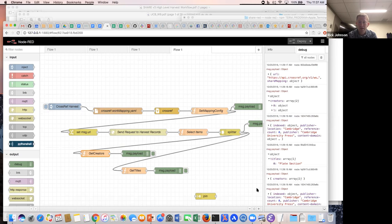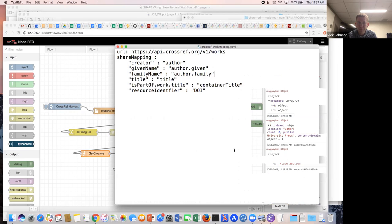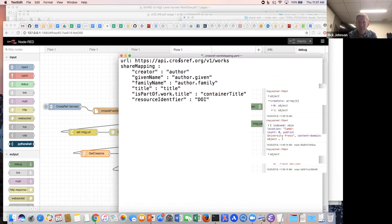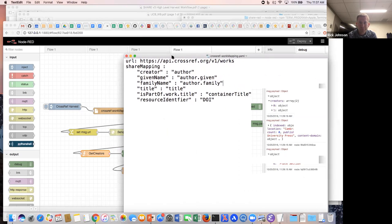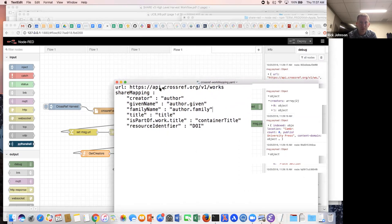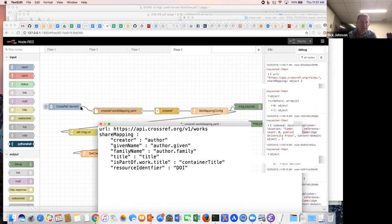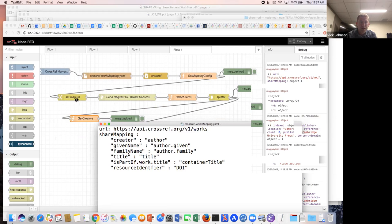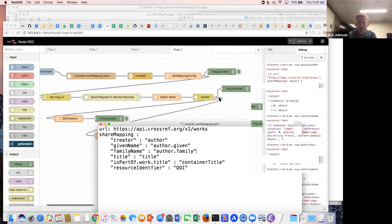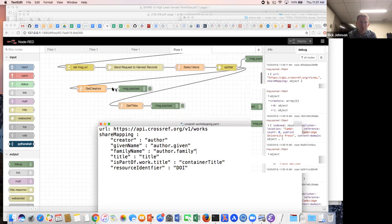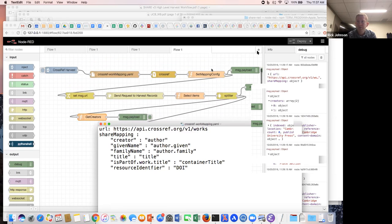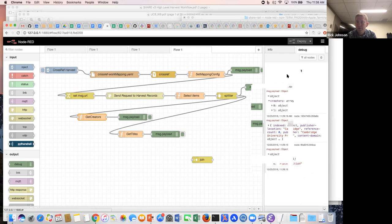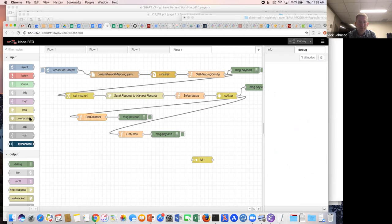One thing that I made progress on, even since the call earlier last week, was looking a little bit more at the harvesting framework. Essentially what is set up now is looking with Crossref as an example. It takes a configuration from this YAML file here and feeds the URL that it should use and then names of the various properties to pull a few different things from. So far I am pulling creators and titles.